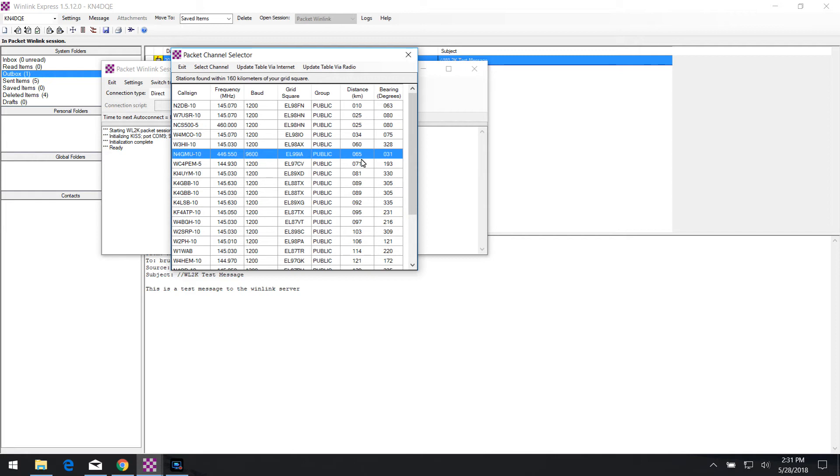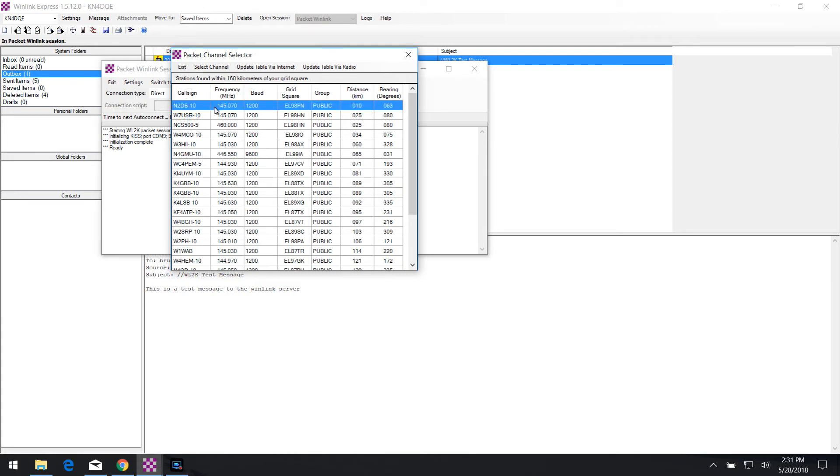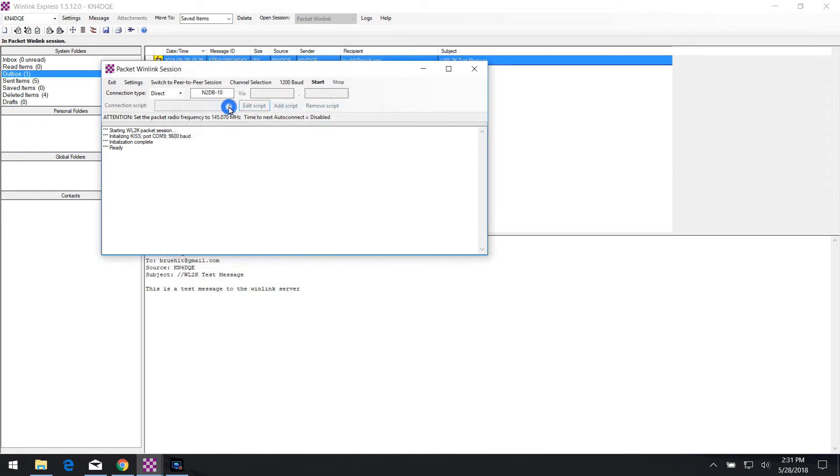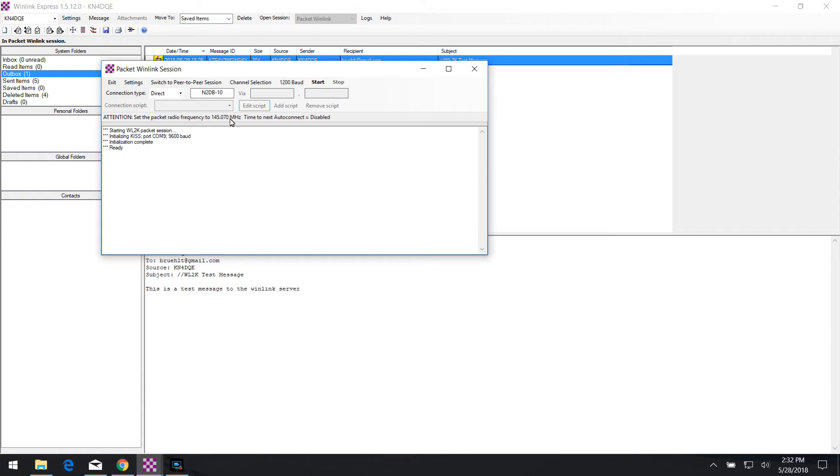So in the first line item here shows 10 miles away and the frequency that's listed is 145.070. I want to go ahead and double click on that and it says right here there's a note. Attention, set the packet radio frequency to 145.070 megahertz. So I have to go onto my radio and enter VFO mode and type in 145.070 and I'm doing this in my A band for my radio specifically. Now I don't know if it works in the B band as well, but A band is where I've been using it and it's working fine. You can play around with it and try it out in B band. Your mileage may vary.